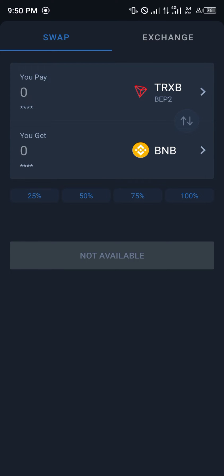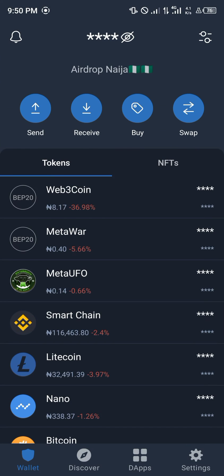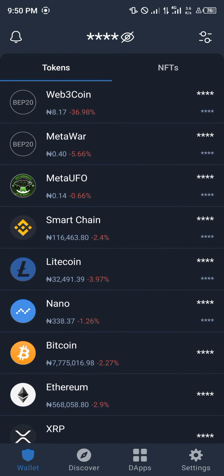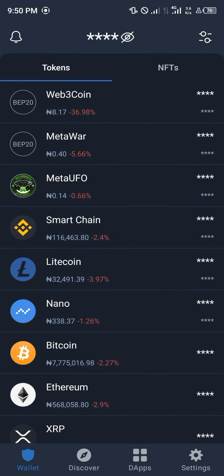Right now the feature is not available, so we're going to be using another means of exchange called PancakeSwap. In order to get to PancakeSwap, you're going to have to click on the DApps section below the screen, at the bottom right corner.